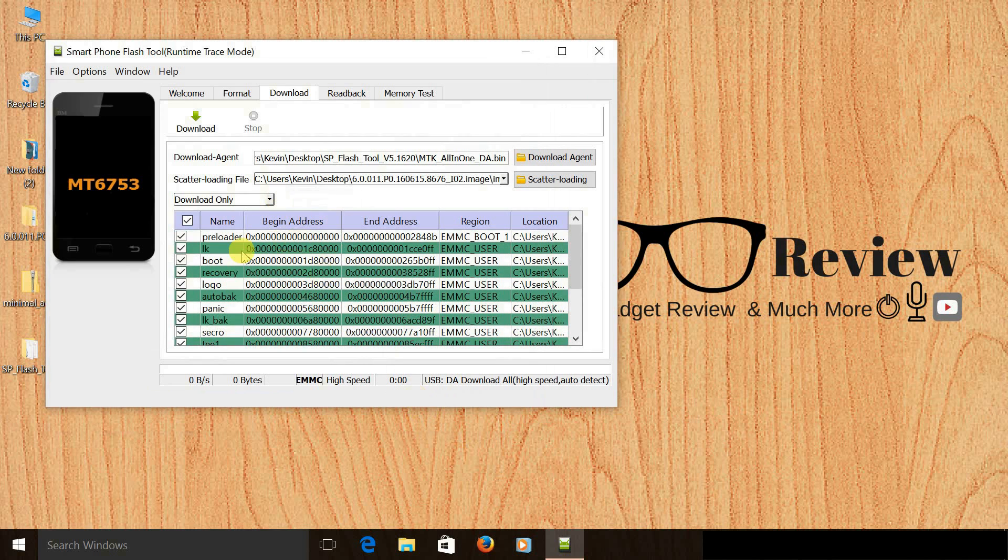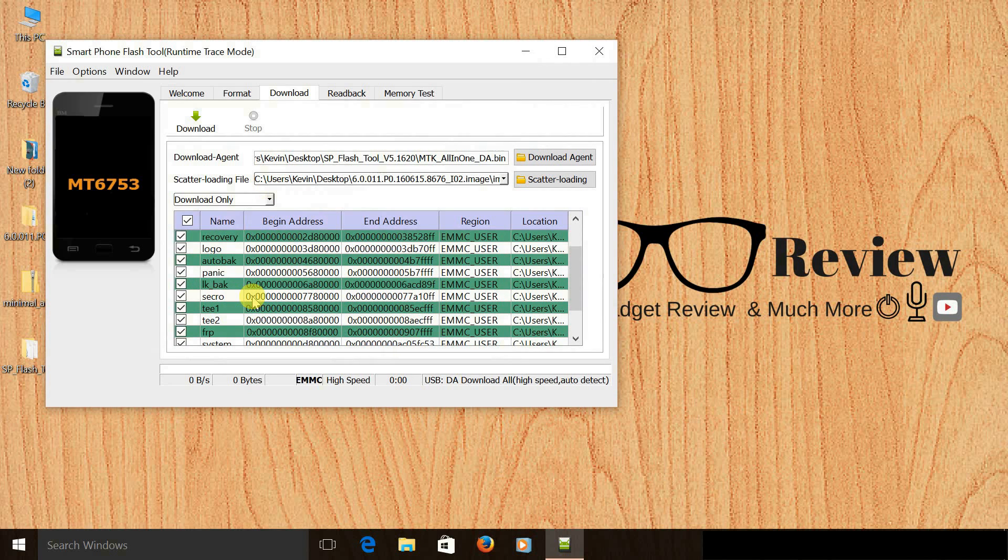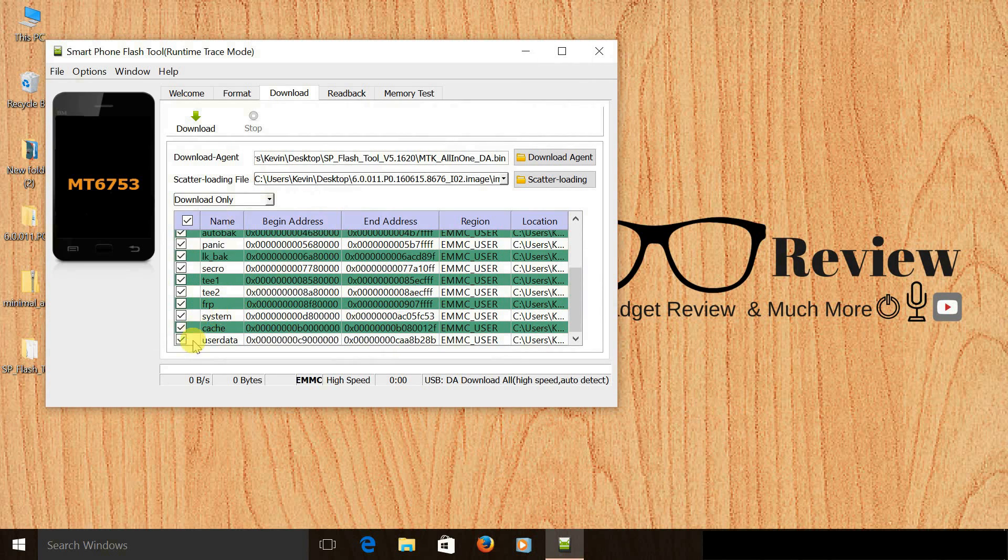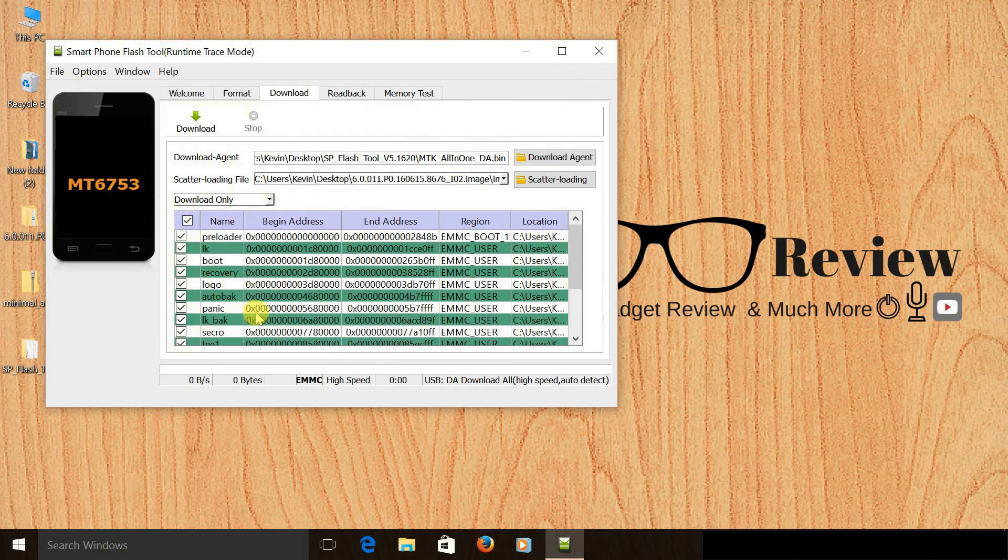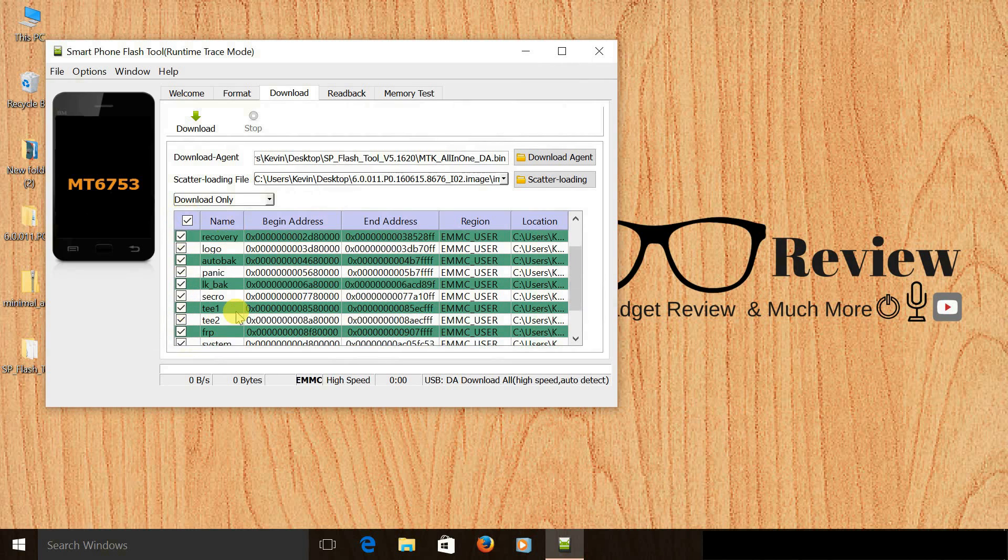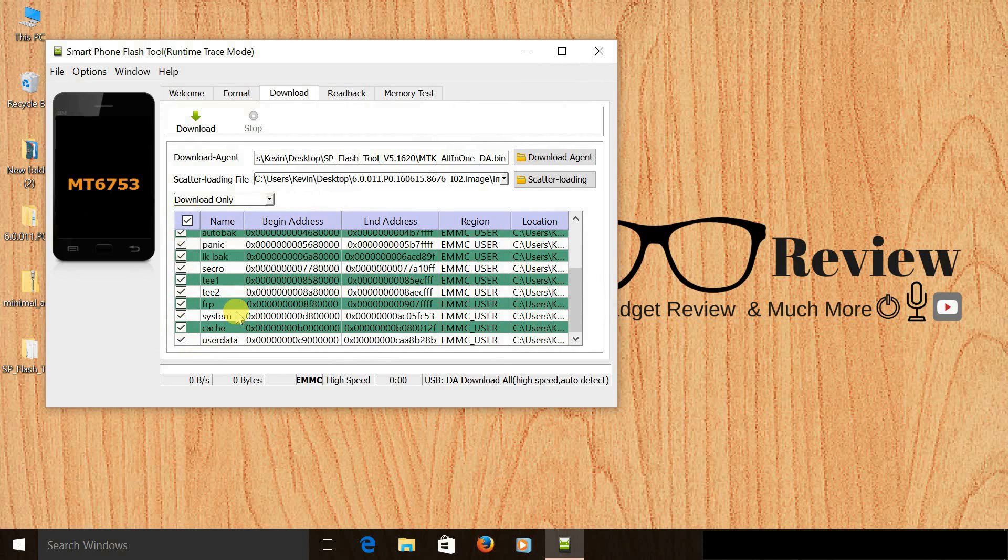Once you do that, you will see that the flash tool has detected the firmware and we have everything out here. Make sure that everything is ticked - by default it will be ticked, but still you can check once manually.